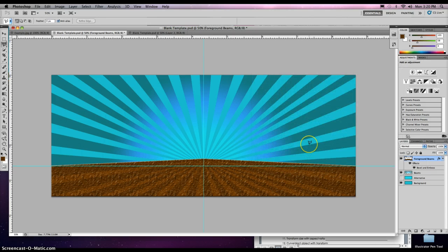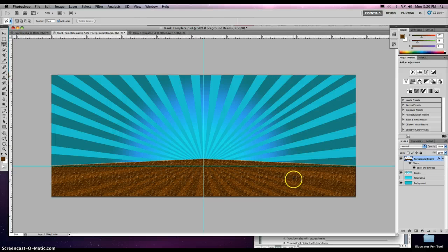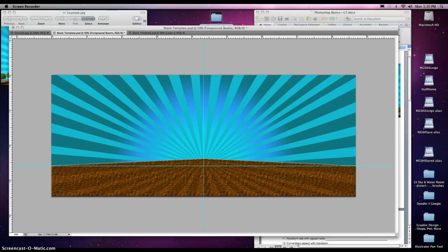Click OK. And there we have our earth texture with the gradient layer over there. That's lesson two. Good luck.